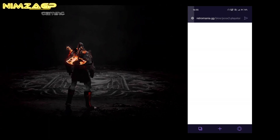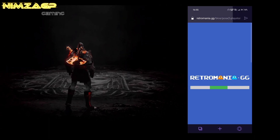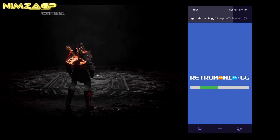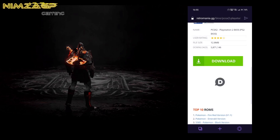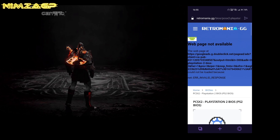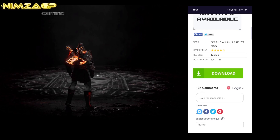The next step is to open the browser on your smartphone because we're gonna need to download the BIOS for this emulator. Just like the previous video, we need the PS2 software to actually run the emulator.